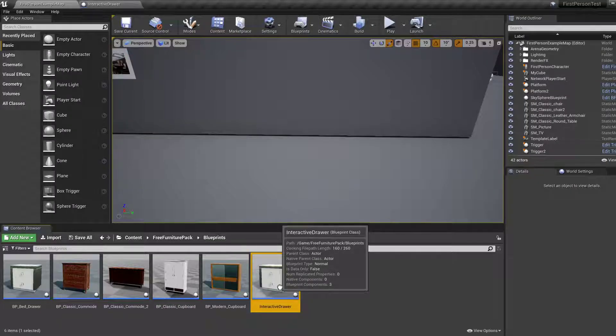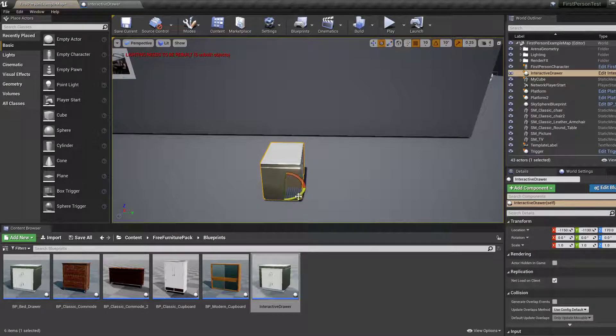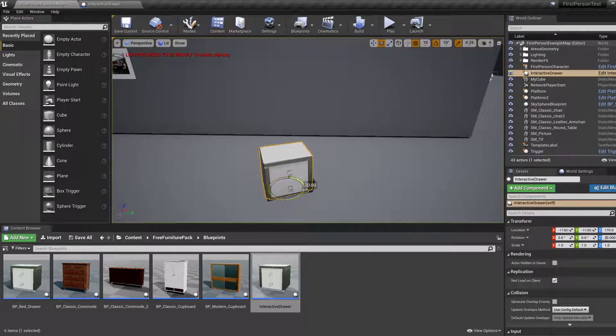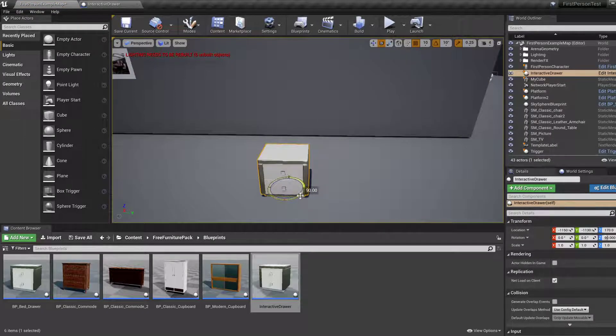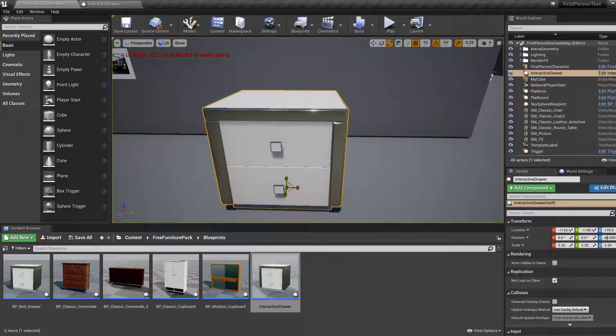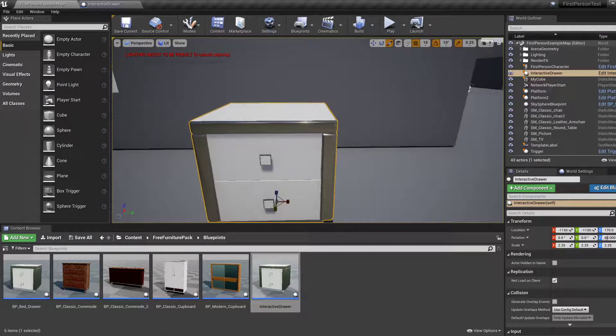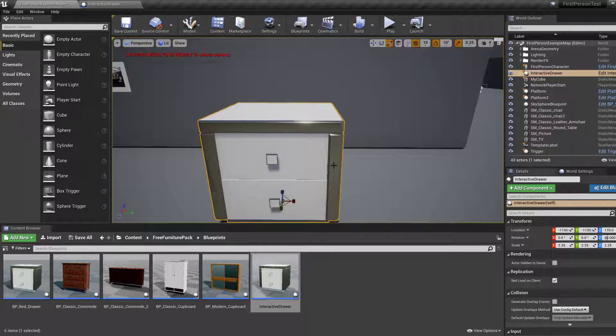Let's drag it over to the viewport, place it as needed. I guess scale as well, because that's kind of small. Yeah, that'll do. And what else?